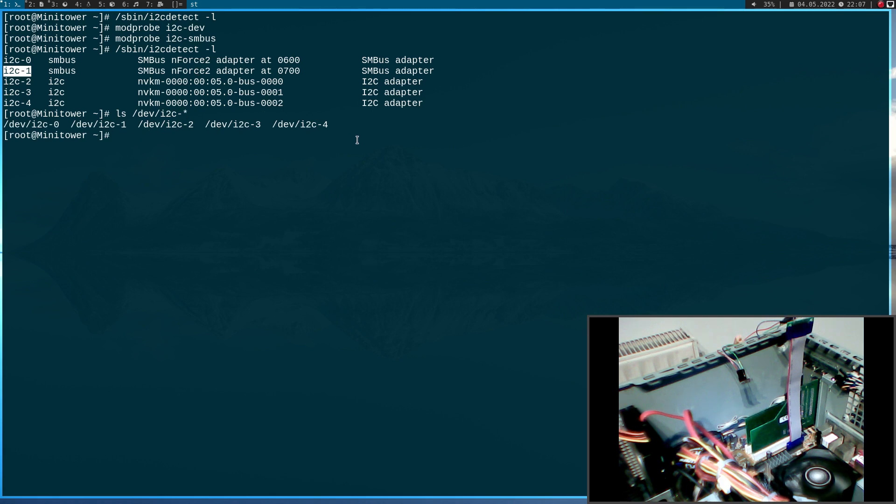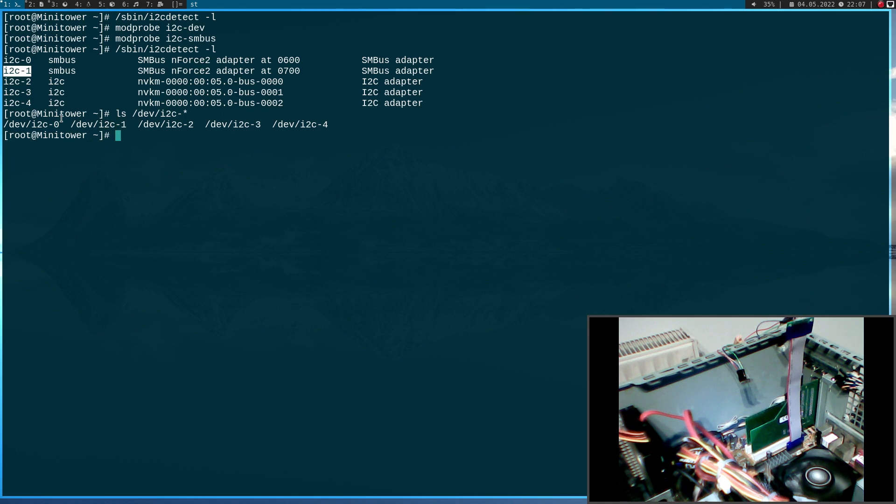And we could just open these files and use them as normal i2c controllers. I have actually made a video how you can access the i2c bus with a C program. And I will put the link in the description. And with these mechanisms, you can also access the SMBus now.